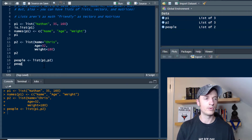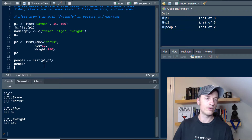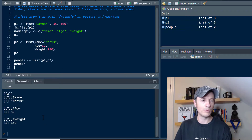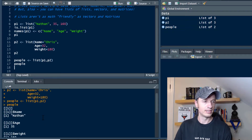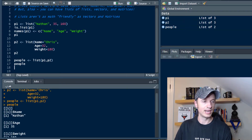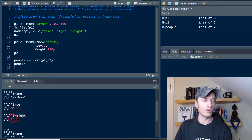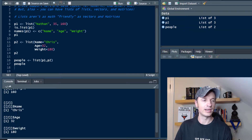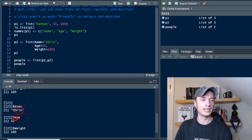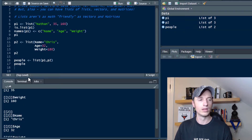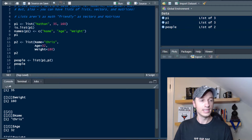And so if we run 'people' and take a look at it, we'll see what it outputs. This is our list of lists, and we see that we got name Nathan, age, and weight. And we come down here to Chris, and we get name, age, weight. So we got those two lists in our people list.